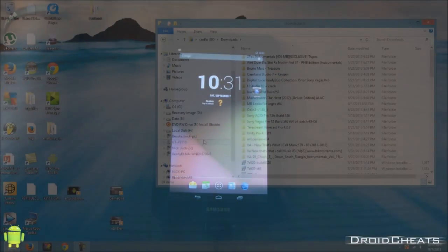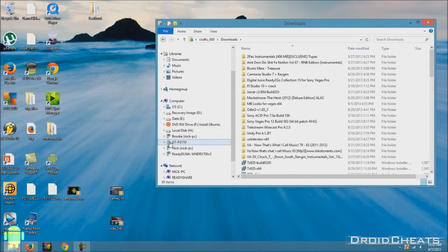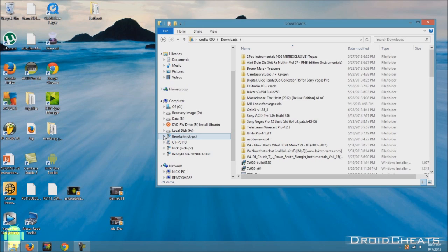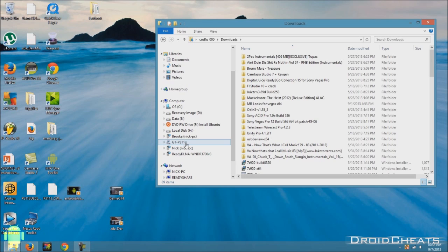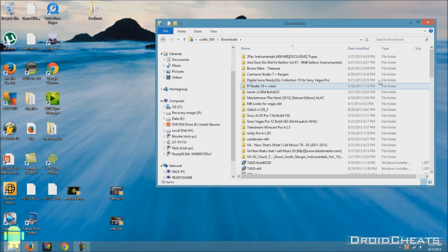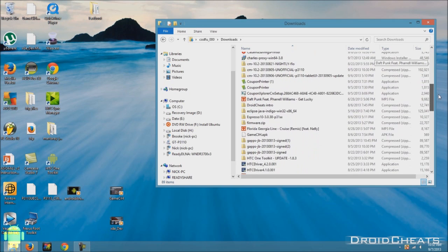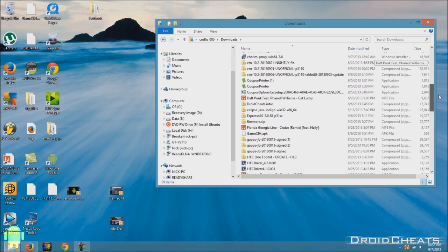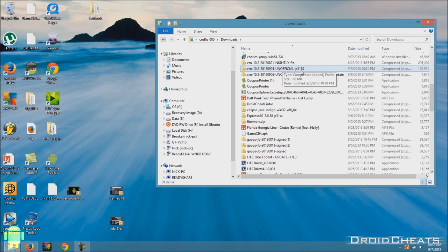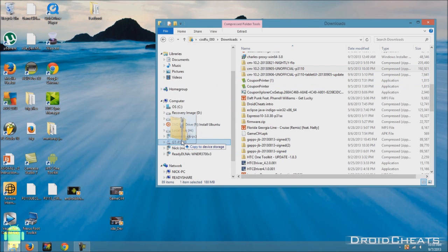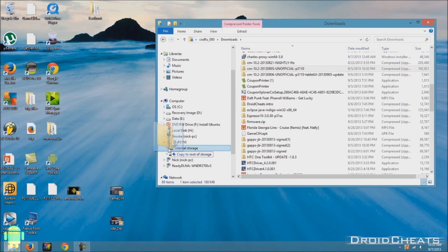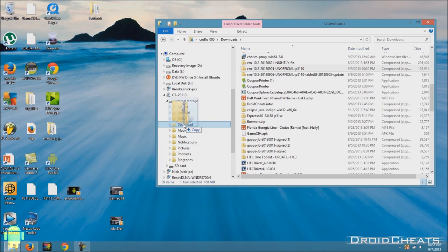And now over here on the computer, you see we have the GTP three one one zero hooked up. Now, like I told you, I have the P thirty one thirteen, but I actually already have this ROM installed on my device. So that's why it shows up as a P three one one zero. But like I said, the IR blaster still works. So we just need to scroll down and find the files we're looking for. And this is it right here. The CM 10.2 unofficial P 3110. Take that and drag it over to our 3110 internal storage.